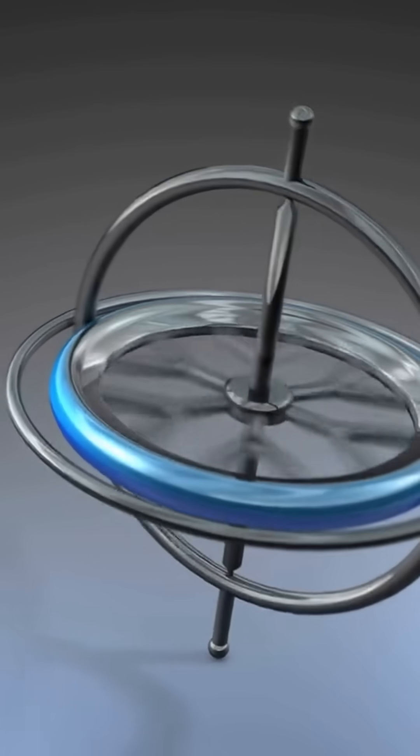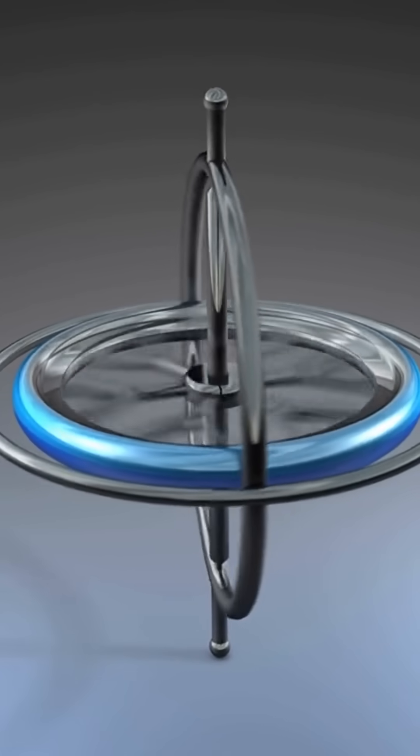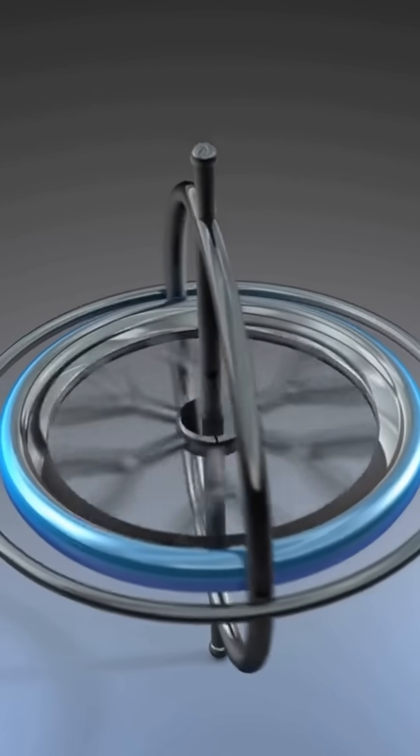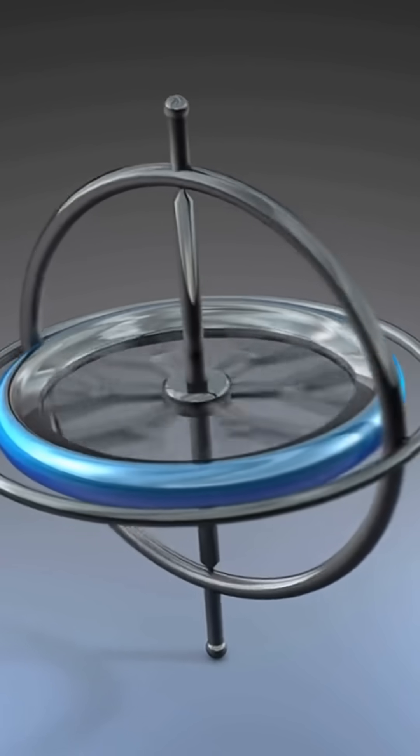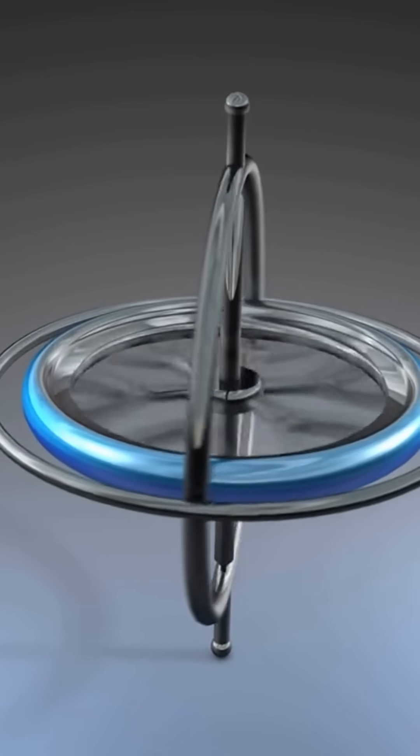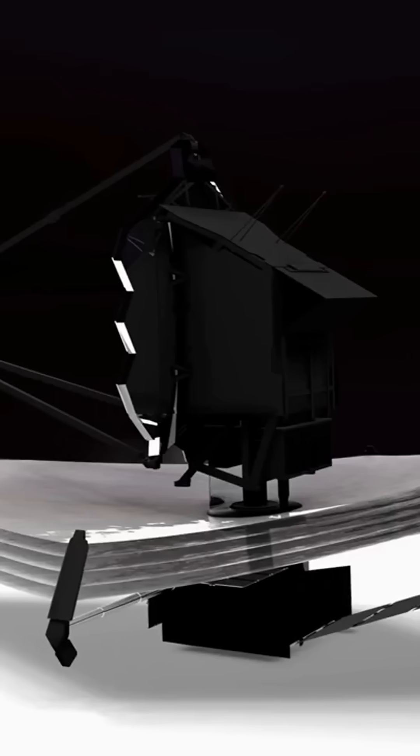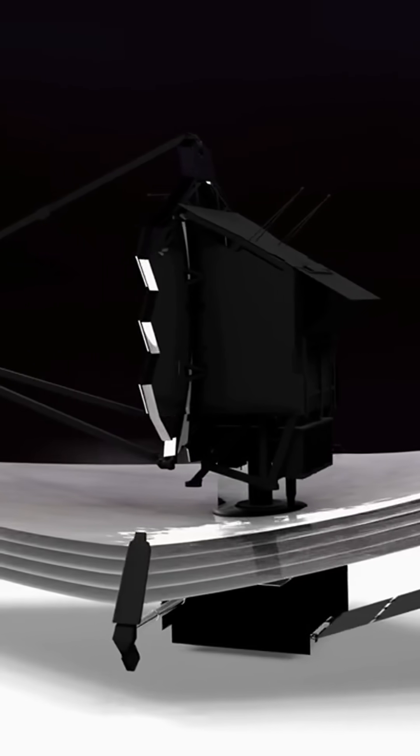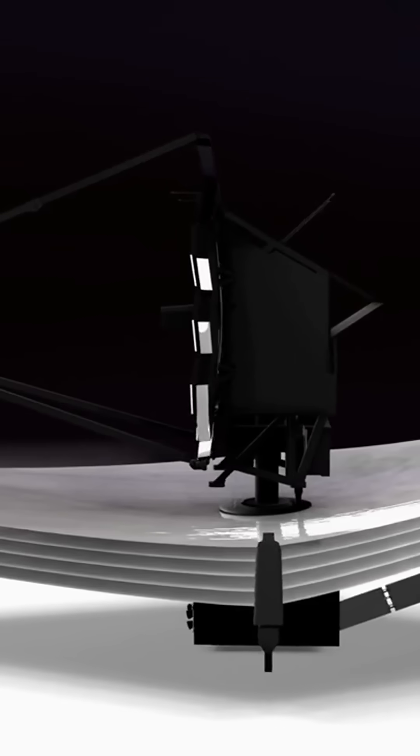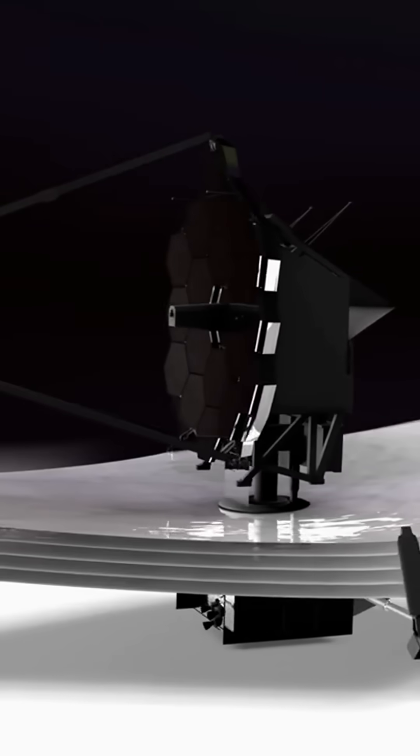The gyroscopes provide real-time data on the telescope's movements, which is then used to adjust the thrusters and make the necessary corrections. This process happens continuously, with the telescope constantly monitoring its own stability and making adjustments as needed.